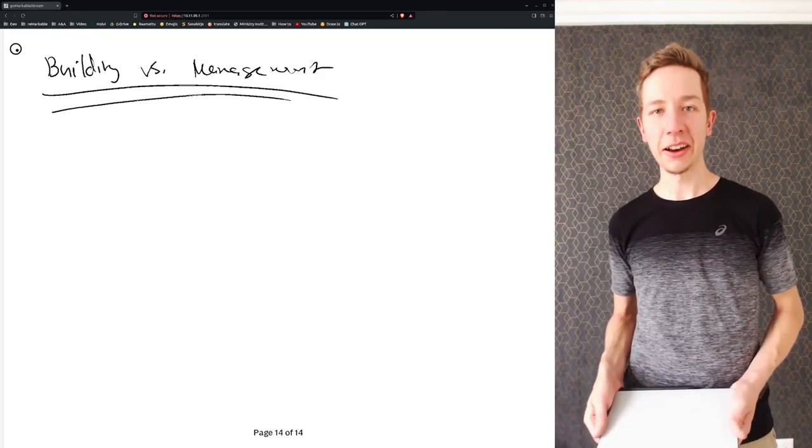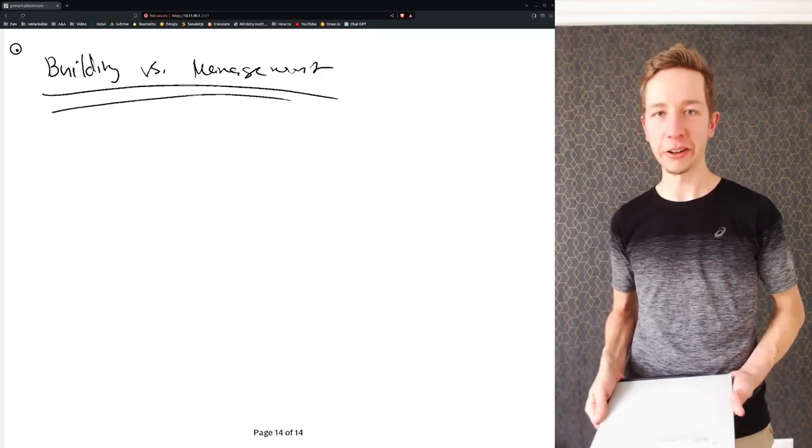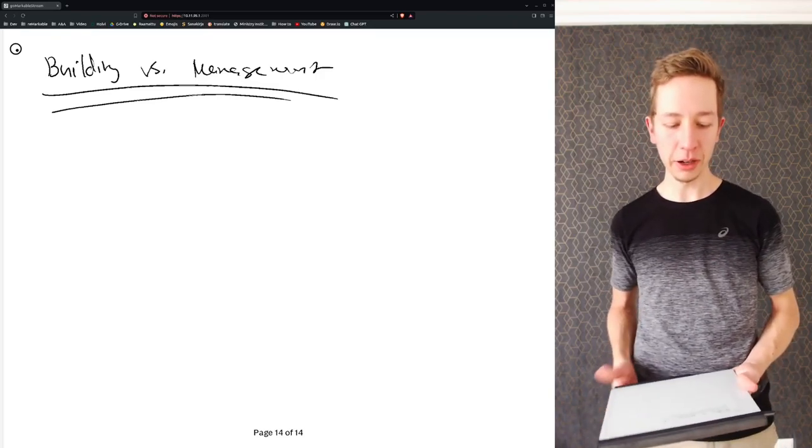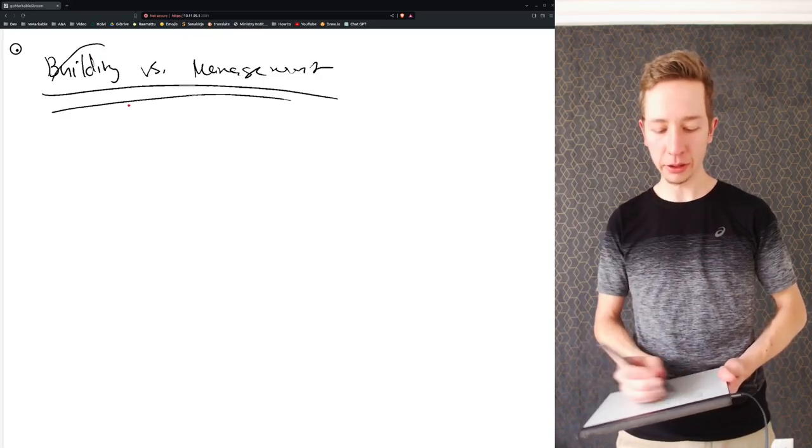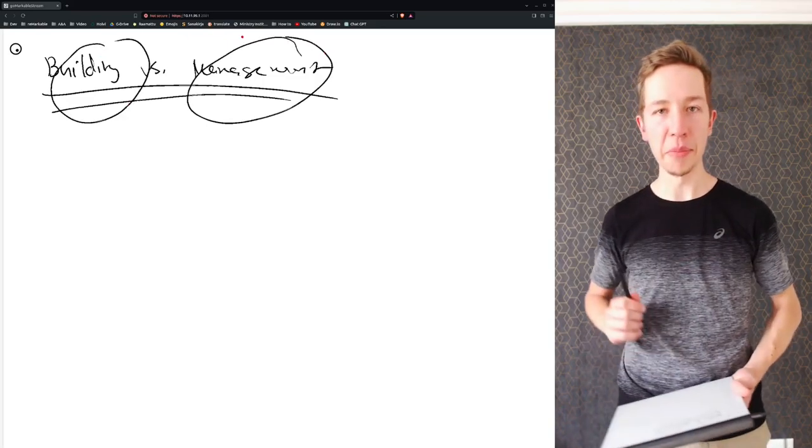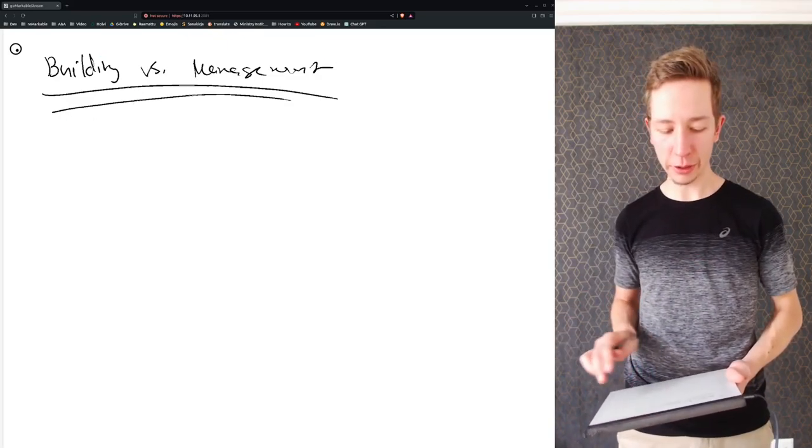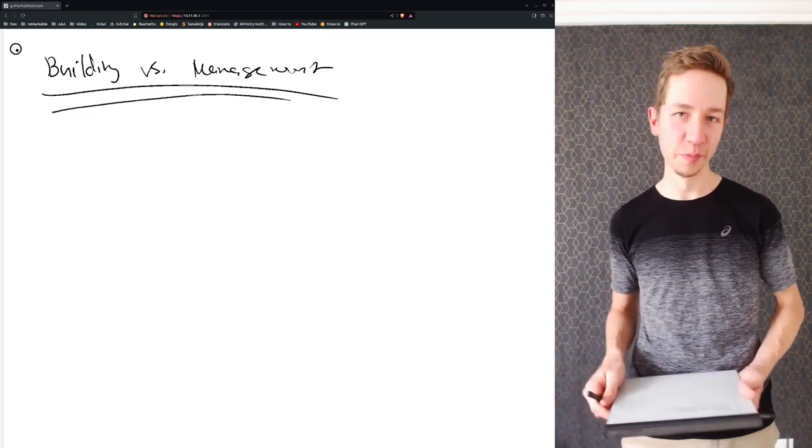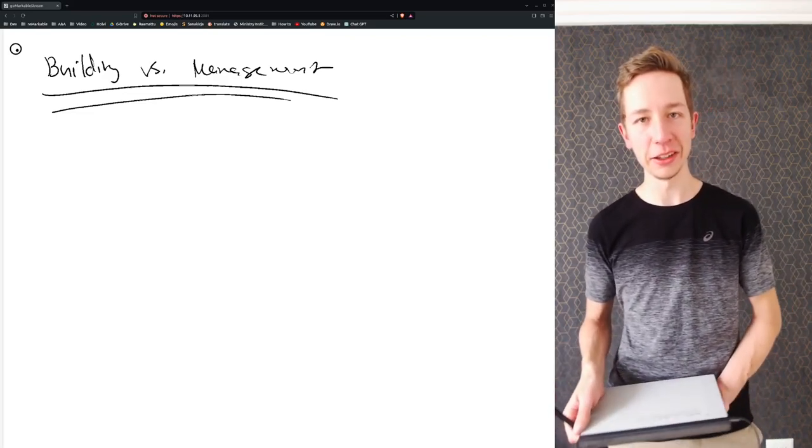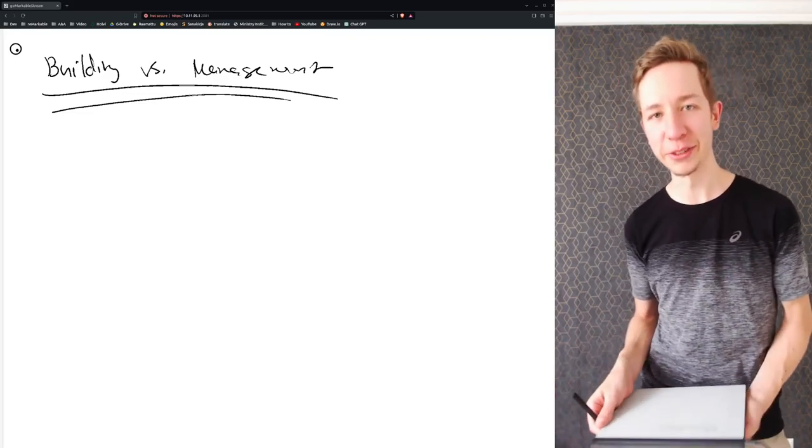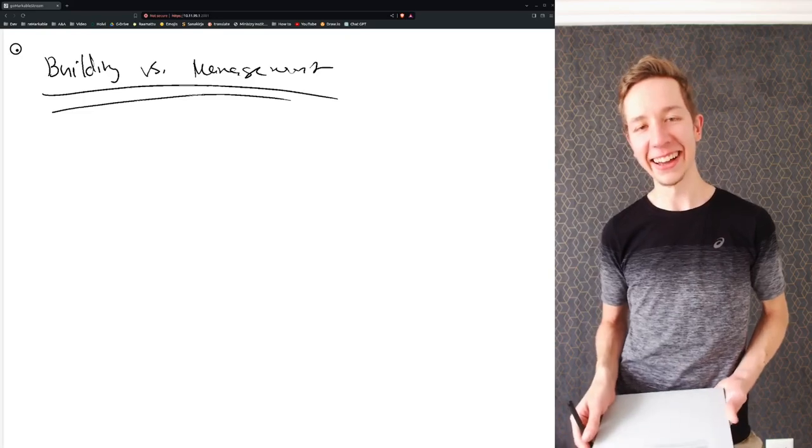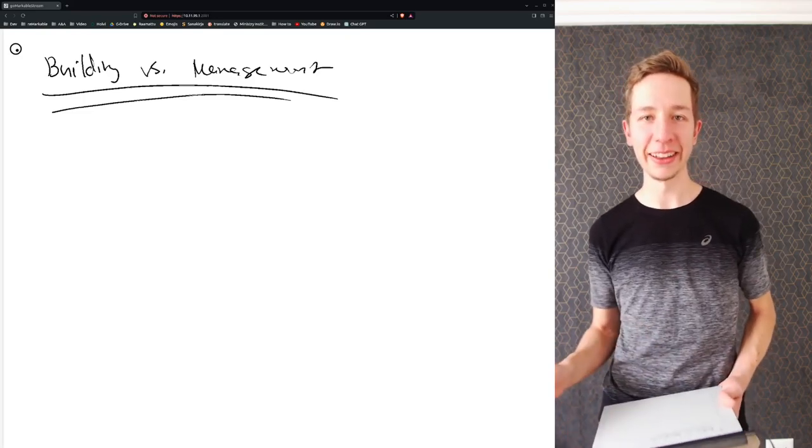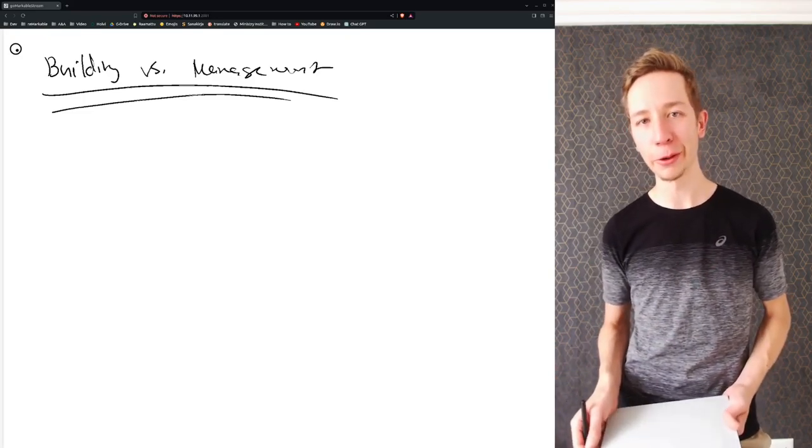Hello there and welcome to another leadership reflection. Today's topic is building versus management, a big set of phrases within the Maximum CEO training that I would like to reflect on here.